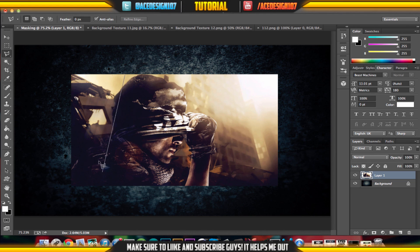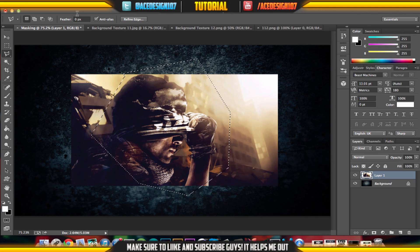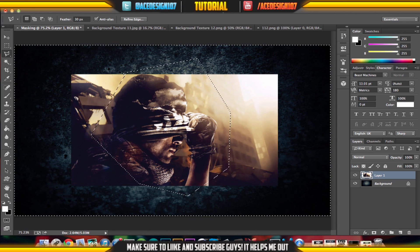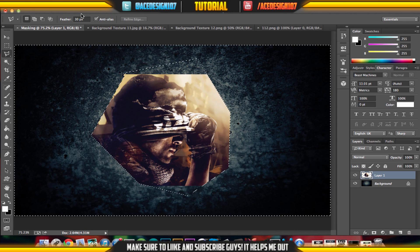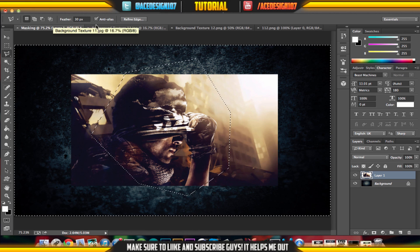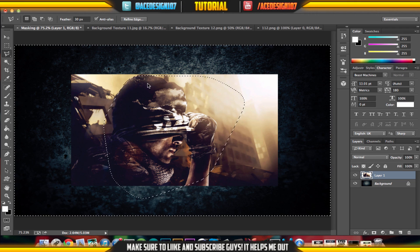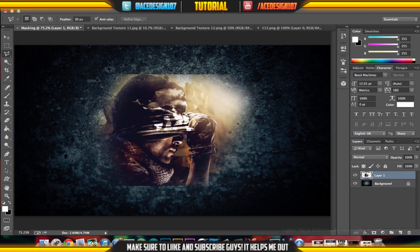The same approach works with the Polygon Lasso tool. Make your selection, and make sure you set the feather to around 30 before you make the selection — trust me, otherwise the feather won't come out. Then go Ctrl+Shift+I and Delete, and you have your result.